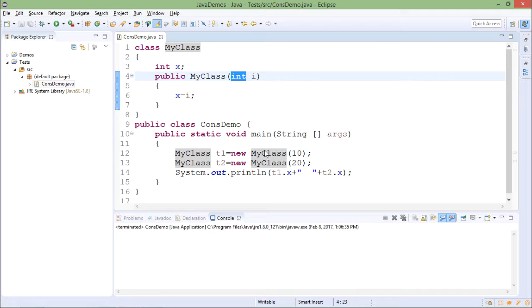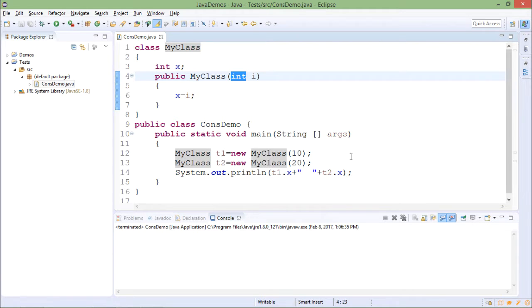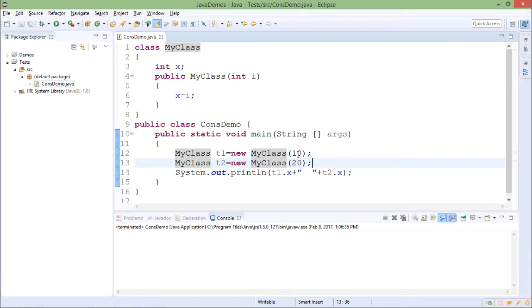In the main method I am creating two objects. One is t1, other is t2. For t1 I am passing 10 as a value. For t2 it is 20.